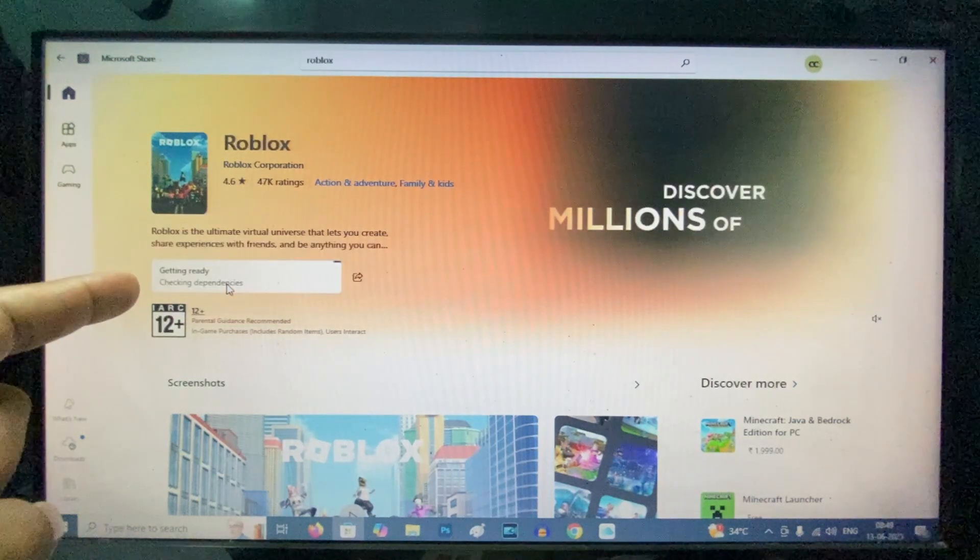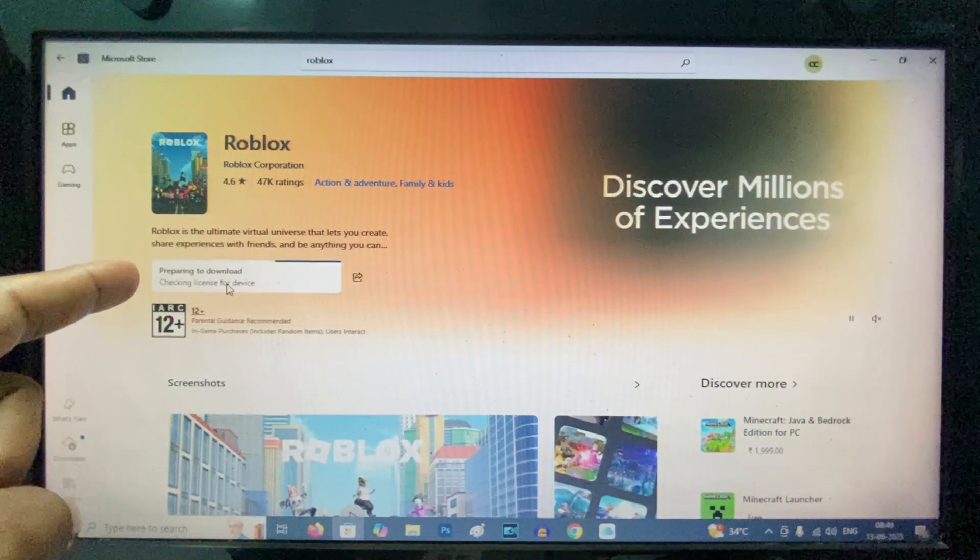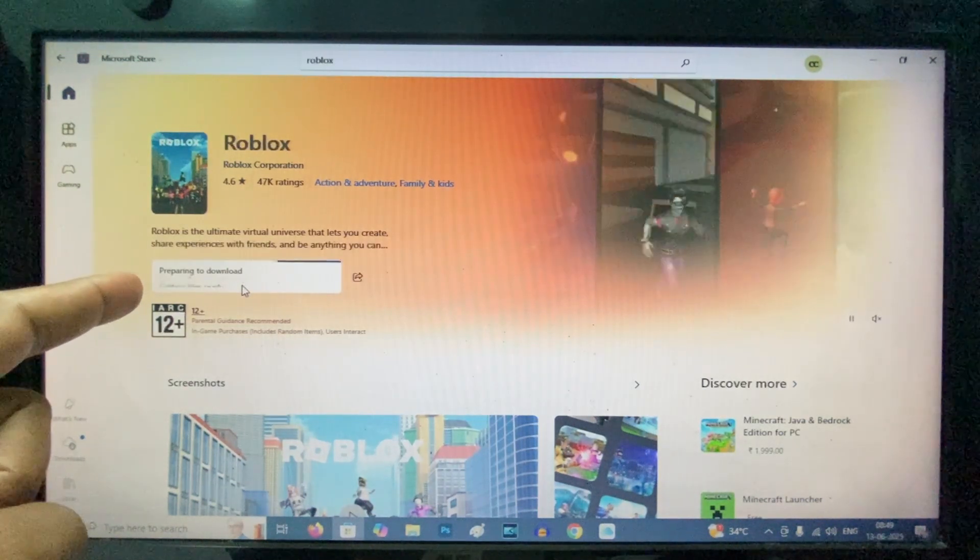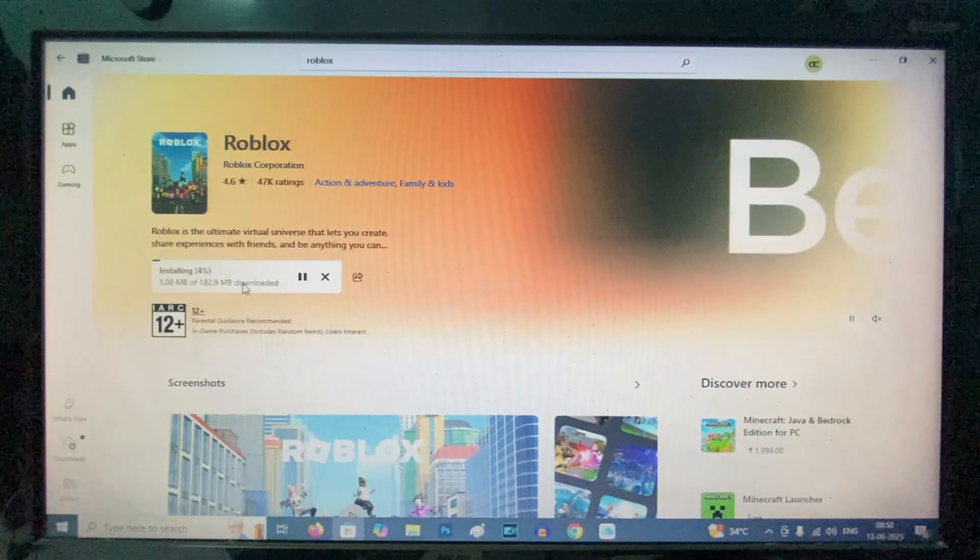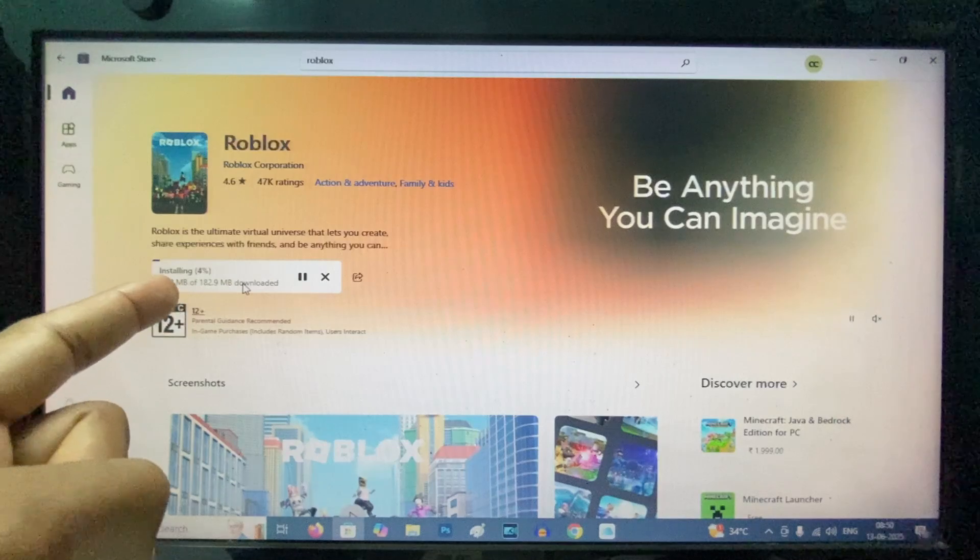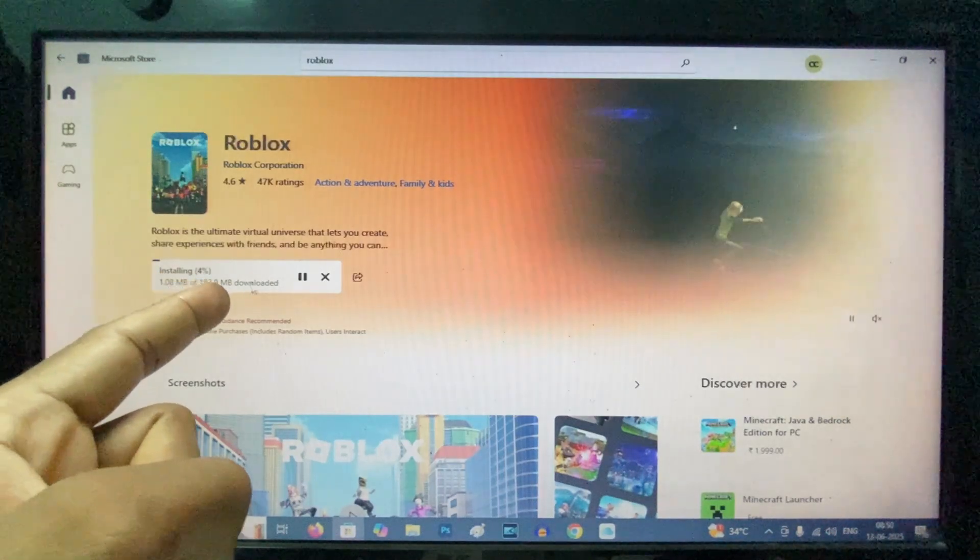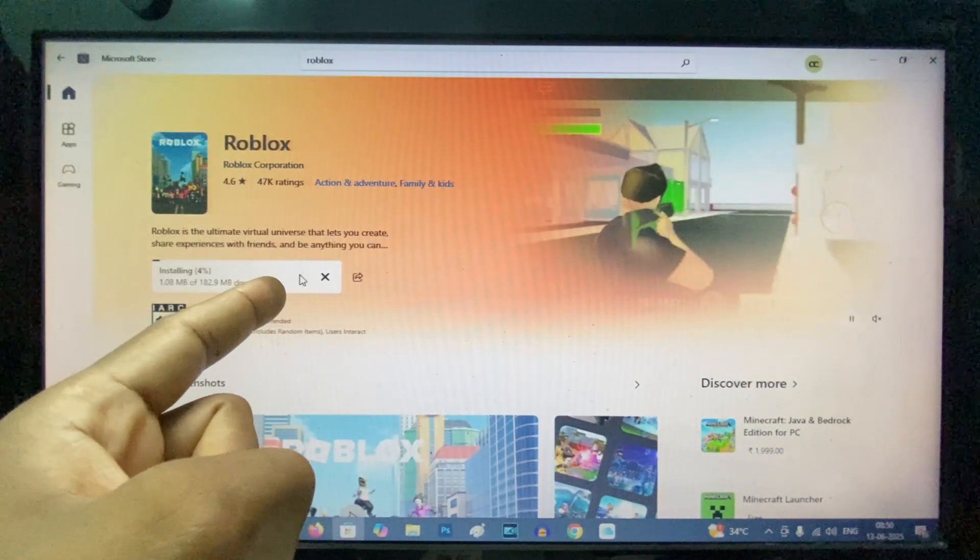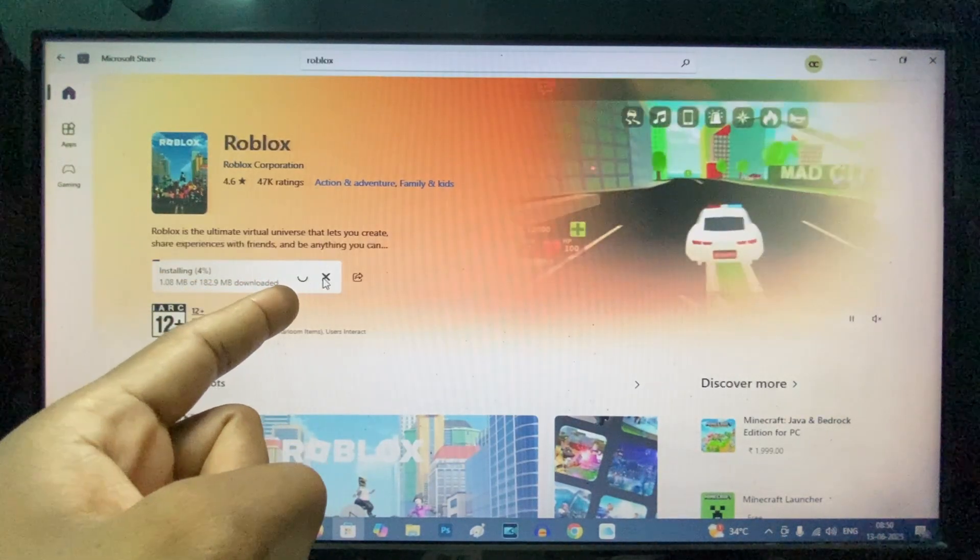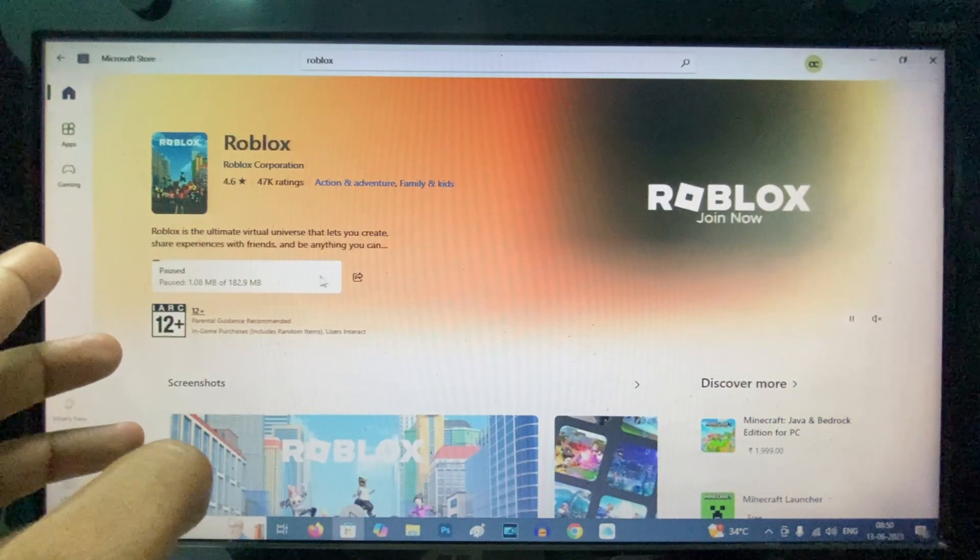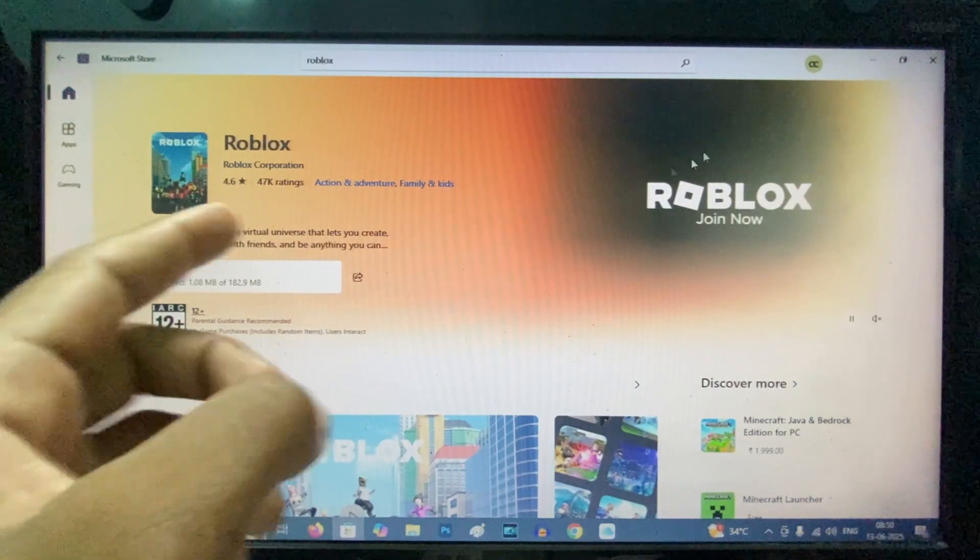Here you can see it's getting ready and preparing for download. Yeah, it's installing right now. I'll skip ahead - this is just for demonstration purposes.